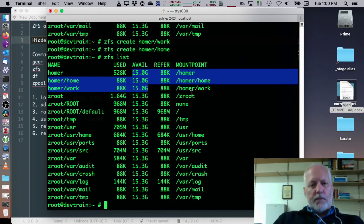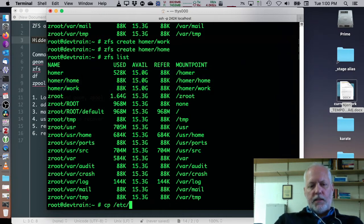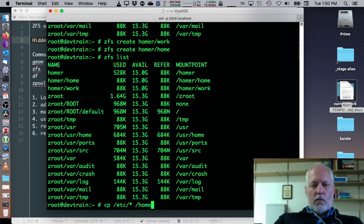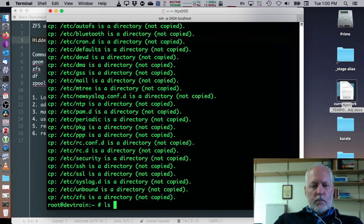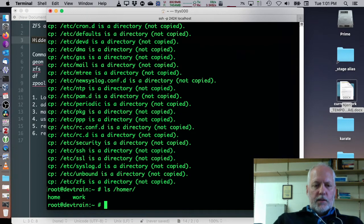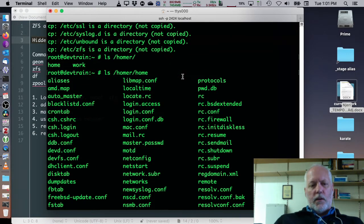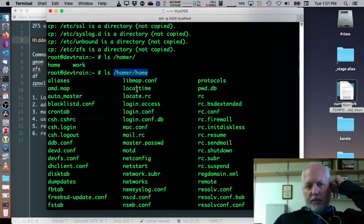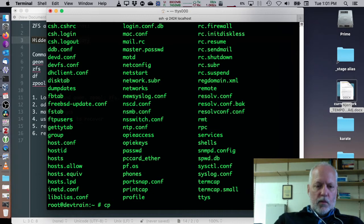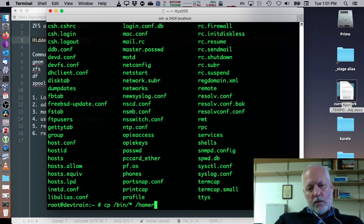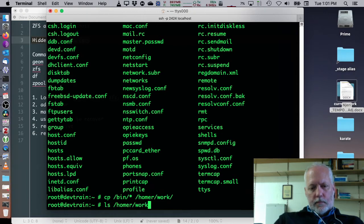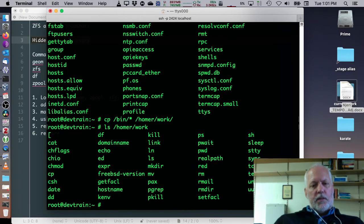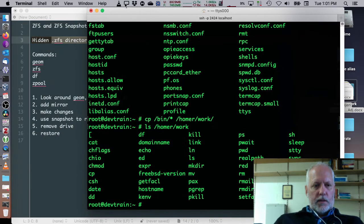So, let's copy some files into home and work. Simple cp /etc/* into homer home. And, never mind the errors, it worked. It just didn't copy all of the sub-directories. So, inside of homer home, we have the files that were in etc. And, we do something similar for cp /bin/* into /homer/work. All right. So, the two directories, they've got different stuff in there. That's great.